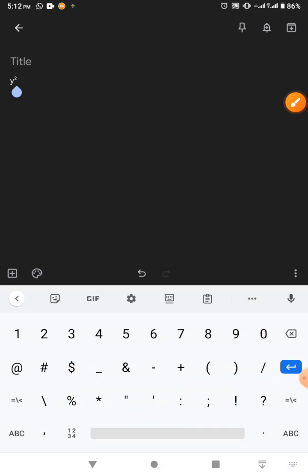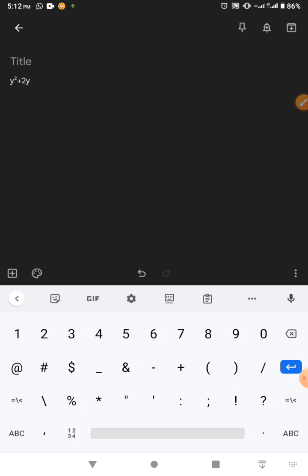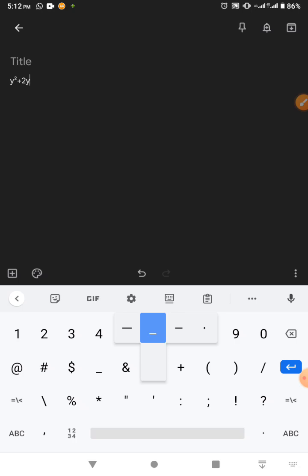Let's keep writing the equation. Let's say y squared plus 3y, then minus. To type minus, you just long press this button, and that's going to give us the minus sign.